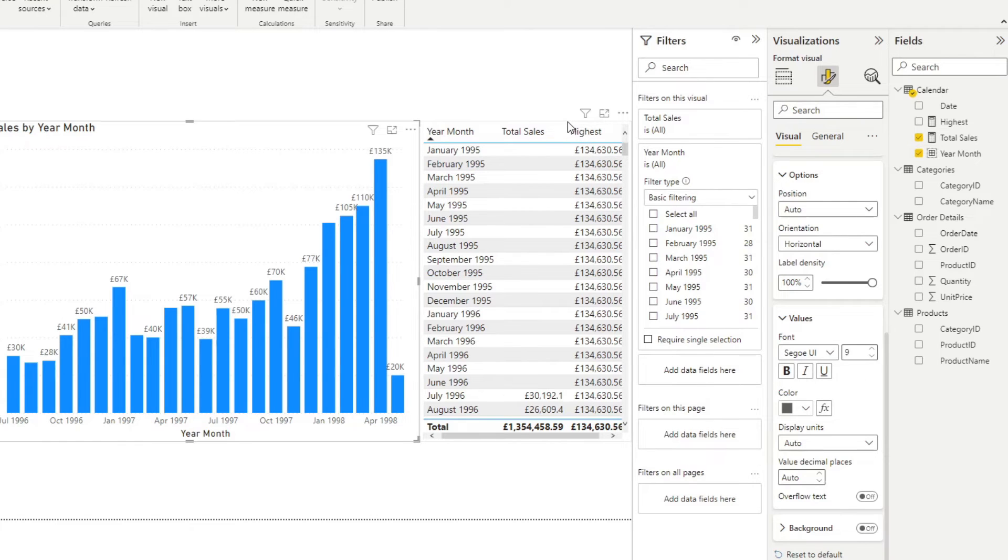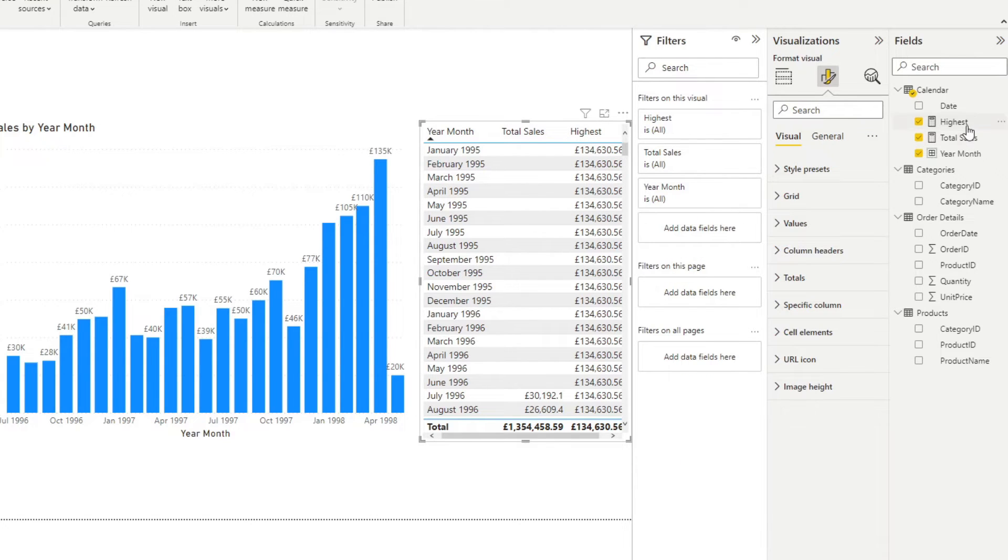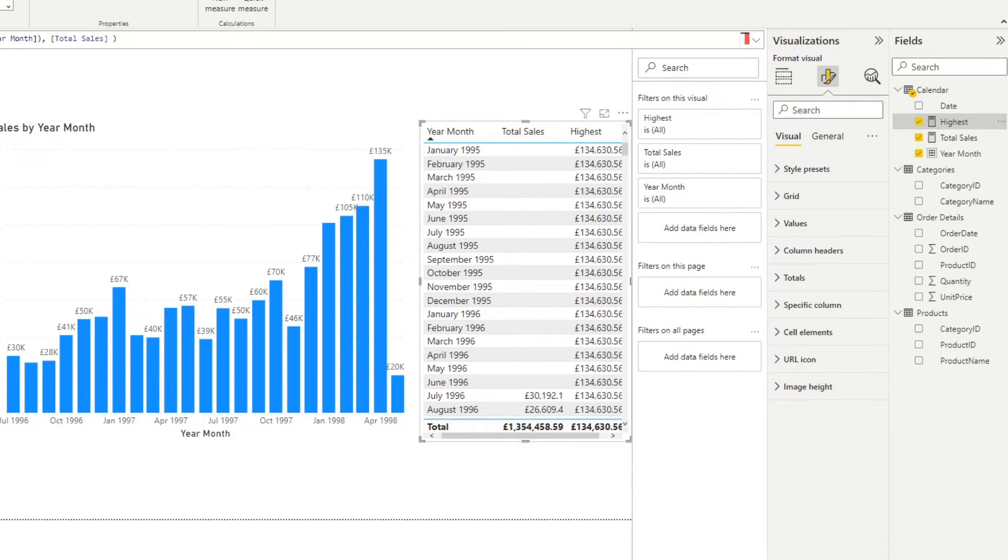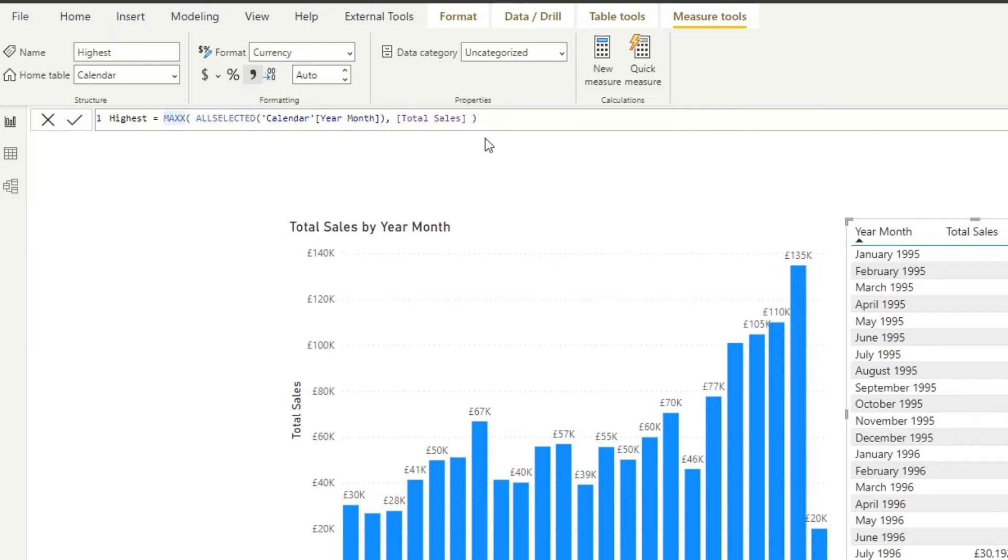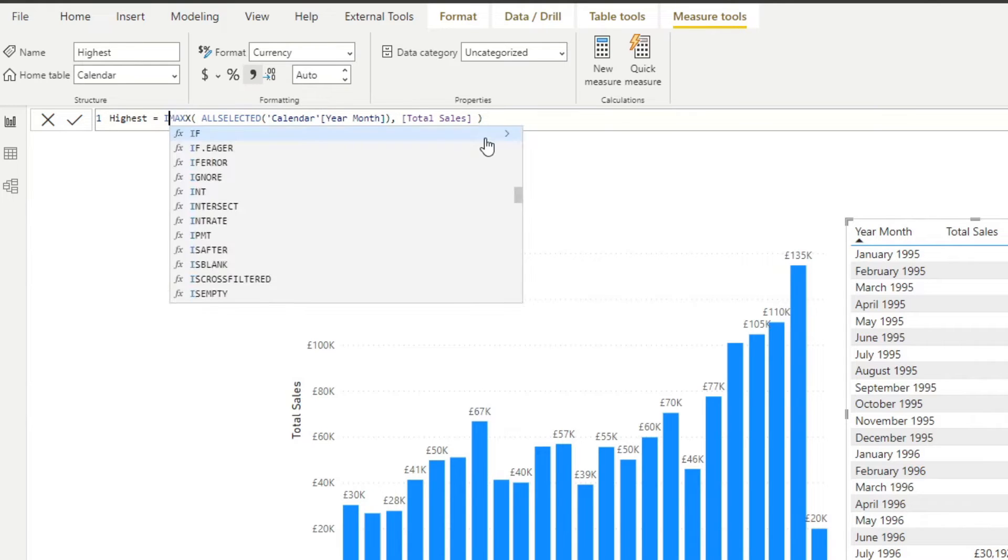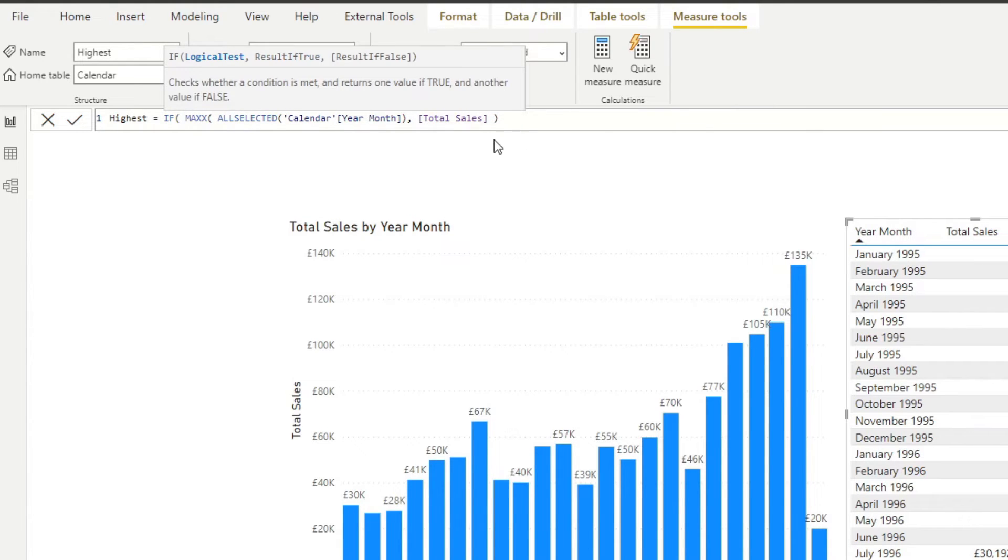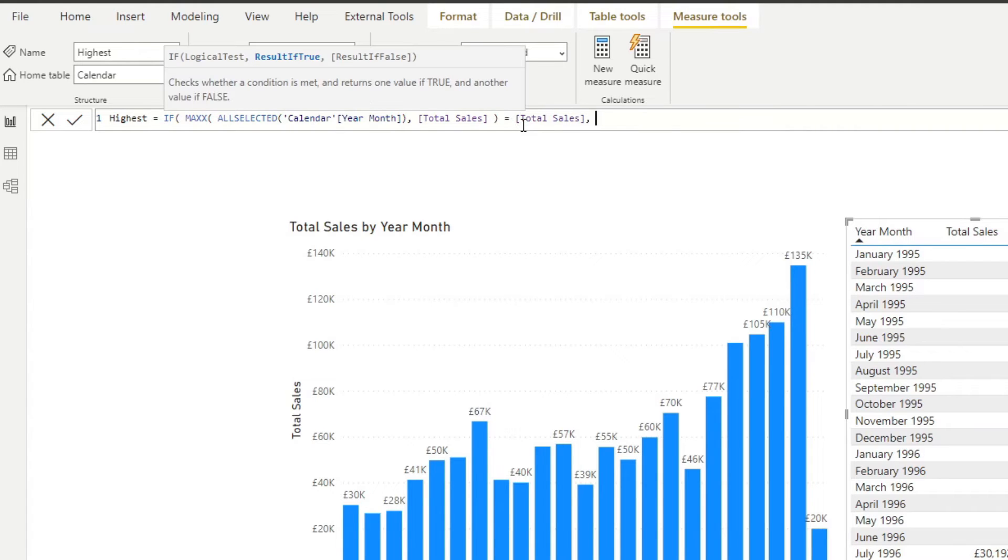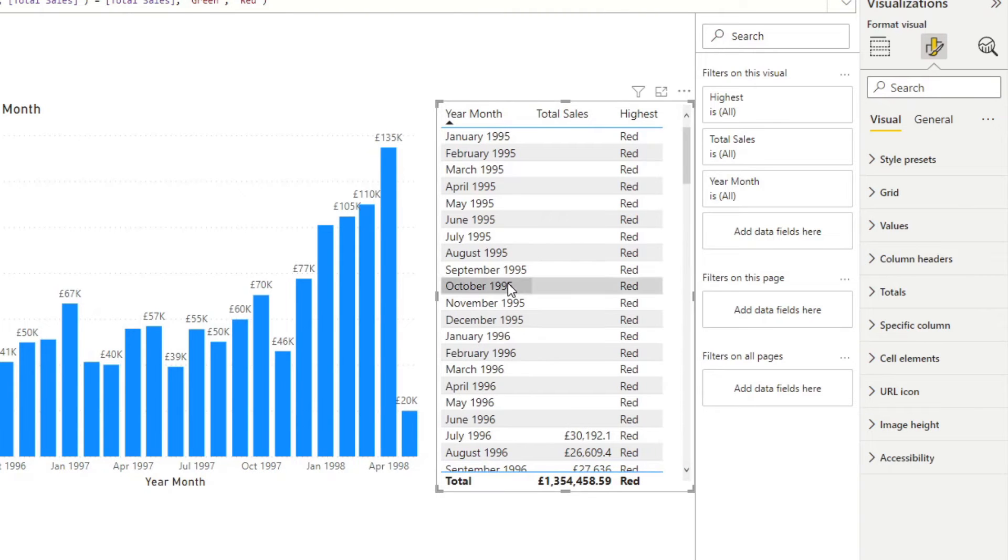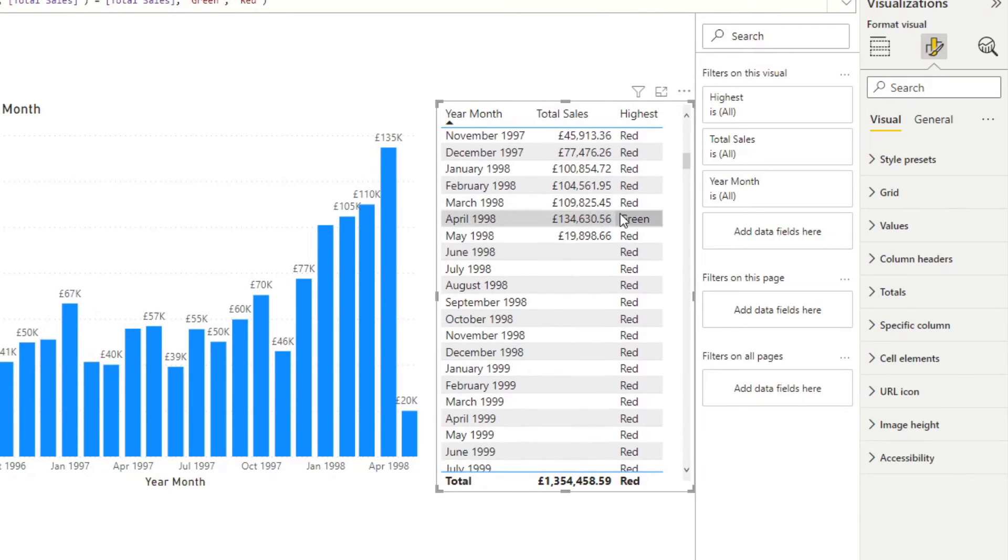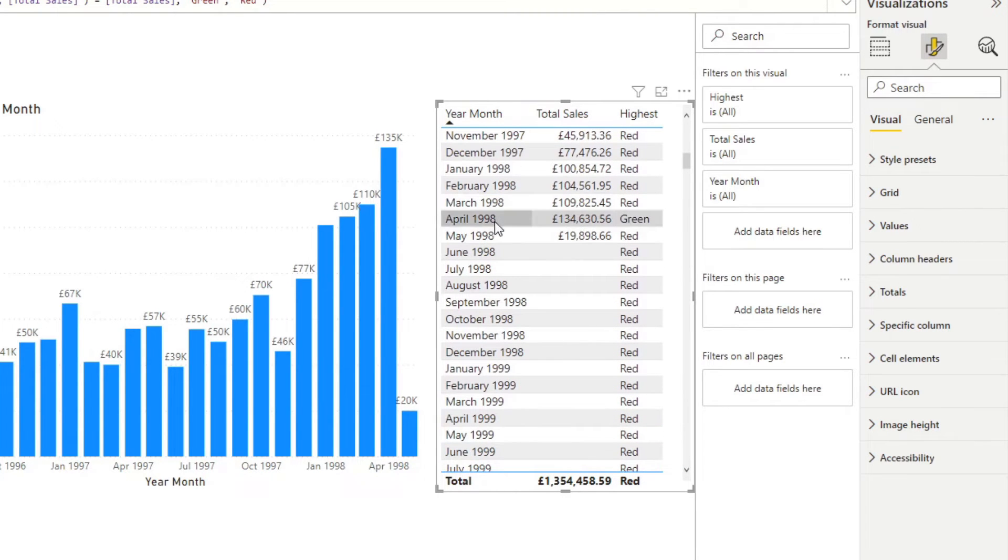Let's say we want to go back to this measure that we've created and we want to say if the value is the highest value, we want the color to be green. Otherwise, it's red, just to show you how it looks like. We're going to create an if statement here. If this value equals total sales, which is whatever the context is at the moment, we want this to be green. Otherwise, it's red. You'll see that everything is red, except here, which is April 1998 green.